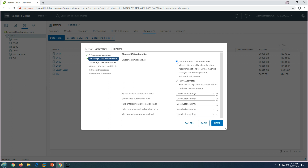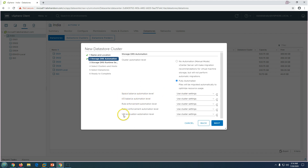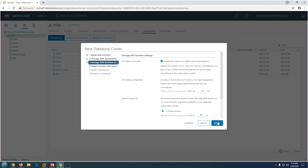Next, you choose the automation level for the datastore cluster. 'No Automation' is manual mode — it gives recommendations whenever a virtual machine requires migration, but no automatic migration is performed by vCenter. If you select 'Fully Automated', it takes the calculation of all available parameters and performs fully automated storage migration, load balancing IO, storage space, and policy enforcement. I recommend going with Fully Automated.